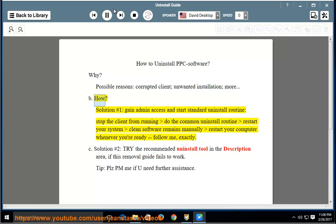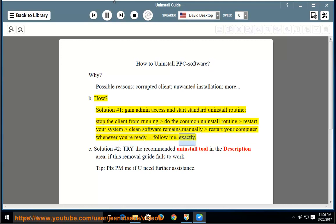How? Solution number 1: Gain admin access and start the standard uninstall routine. Stop the client from running, do the common uninstall routine, restart your system, clean software remains manually, then restart your computer whenever you're ready. Follow me exactly.